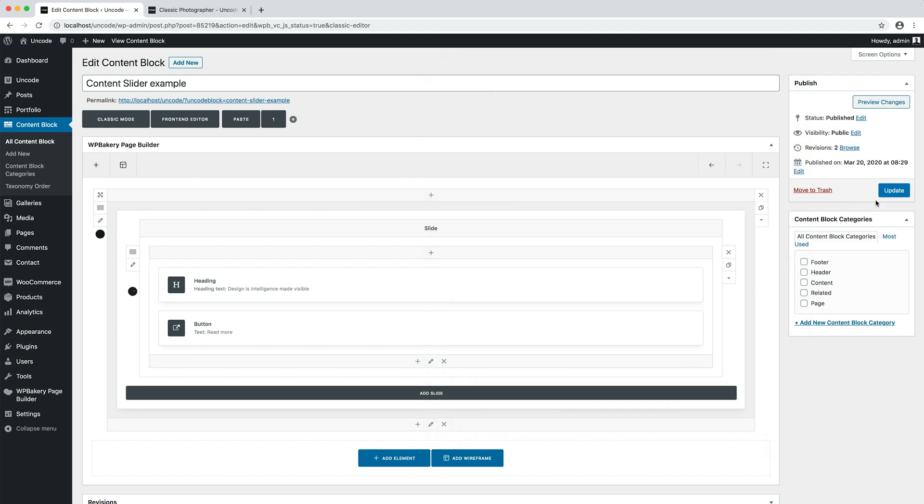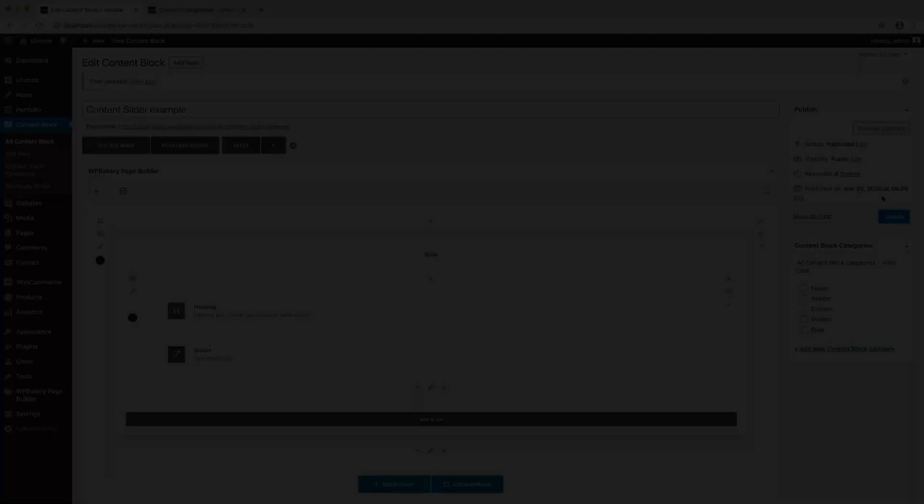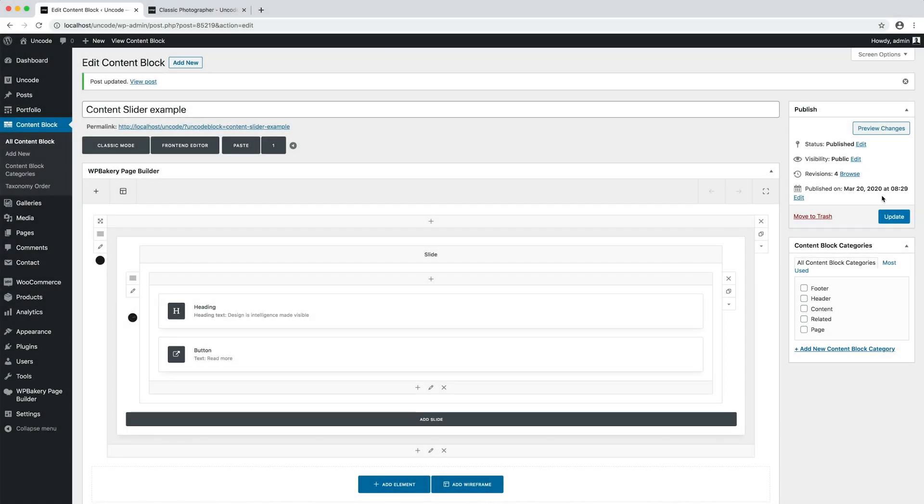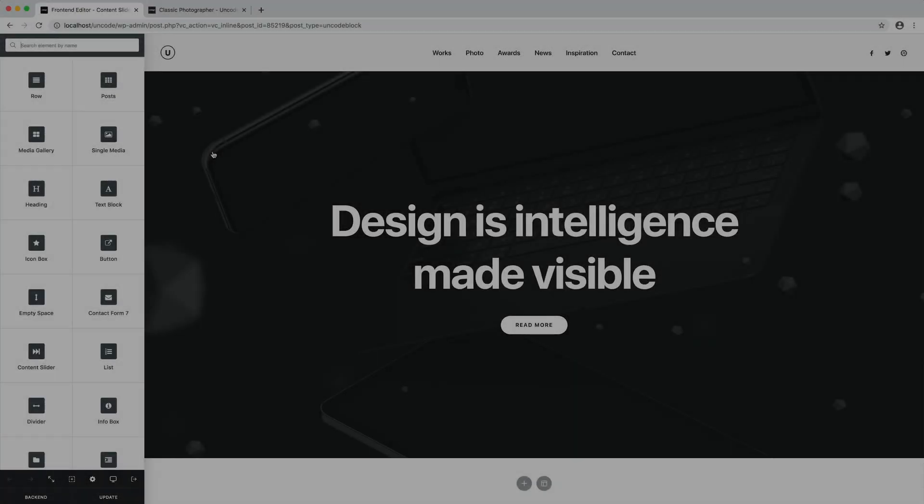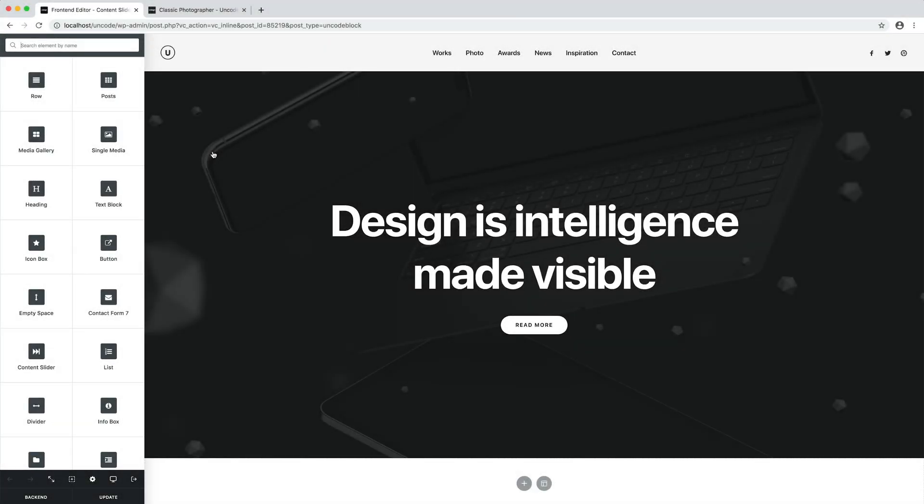Let's save our content block and move to the front-end editor to continue our edits. Remember that you can choose to use either the back-end editor or the front-end editor alternatively as you prefer. In this video, I use first the back-end editor and then the front-end editor to show you both options.